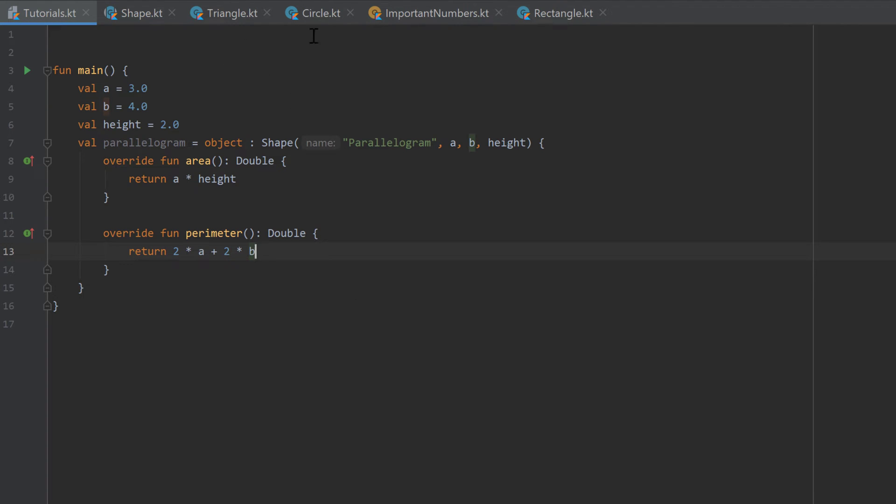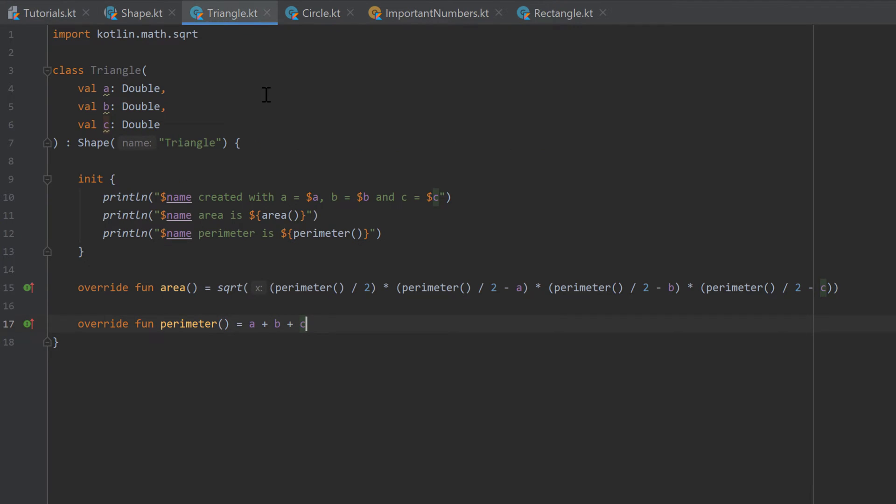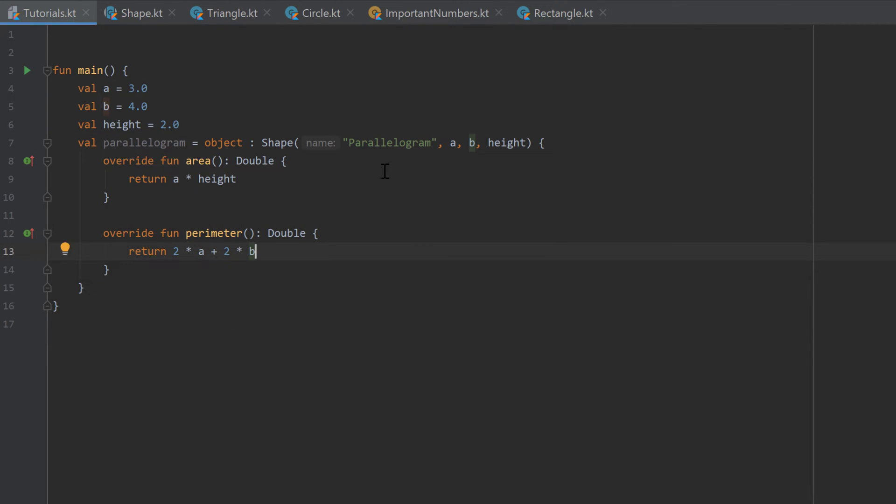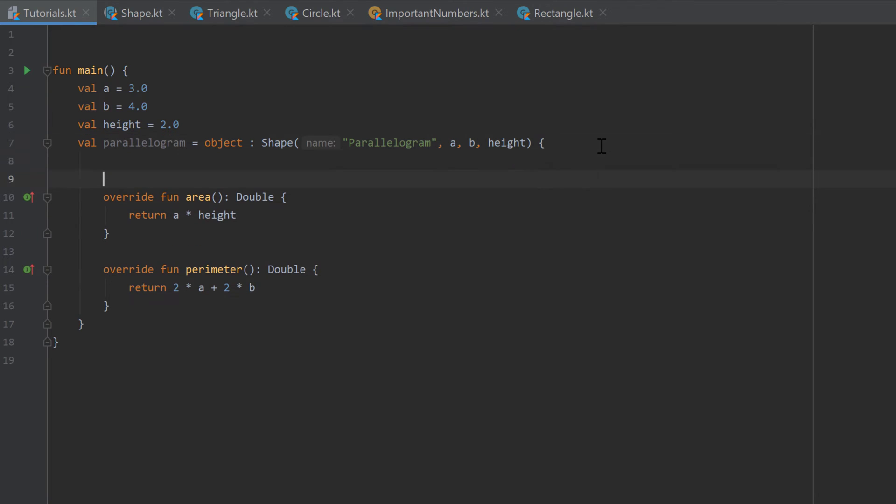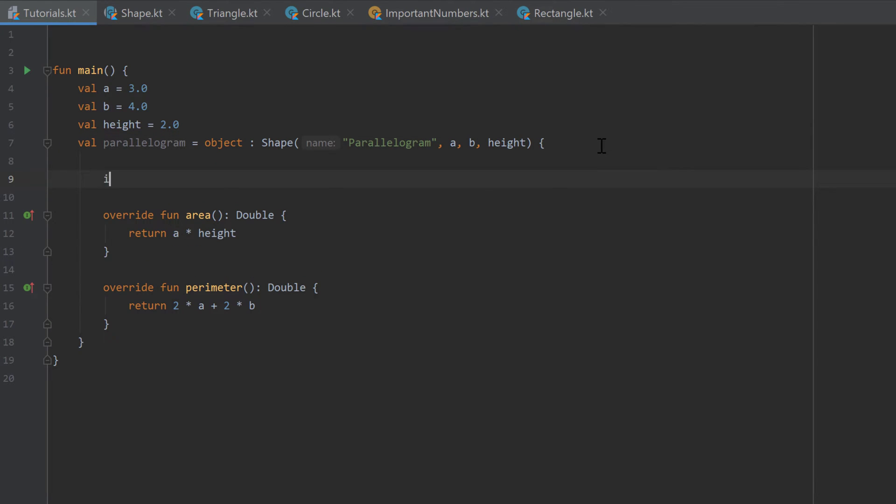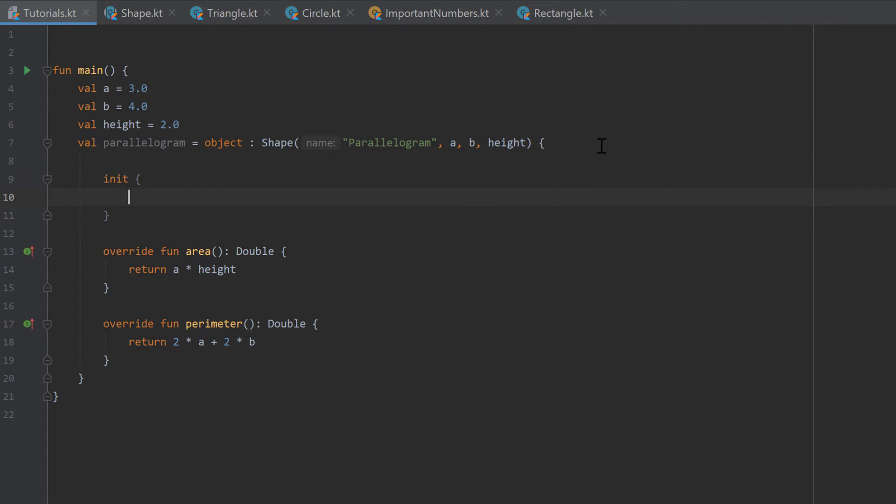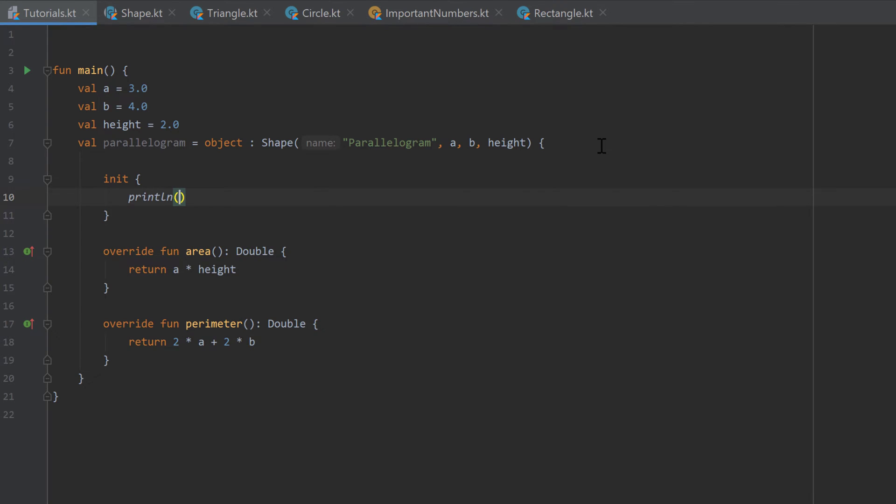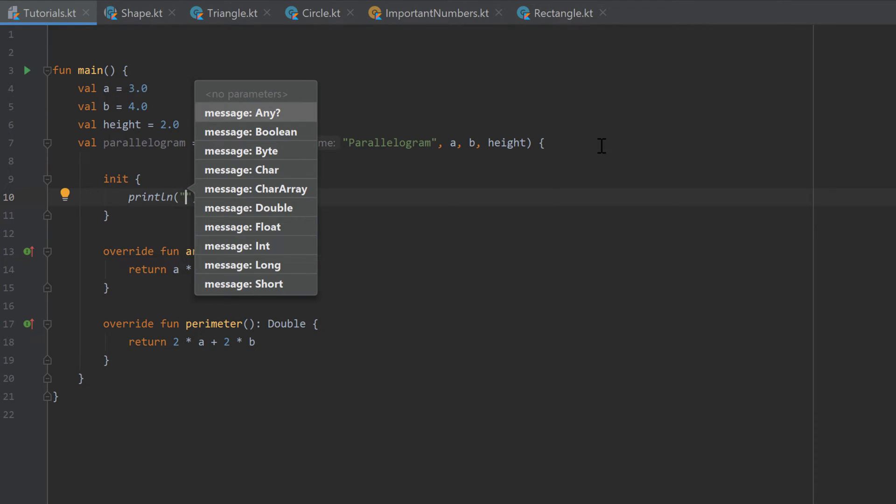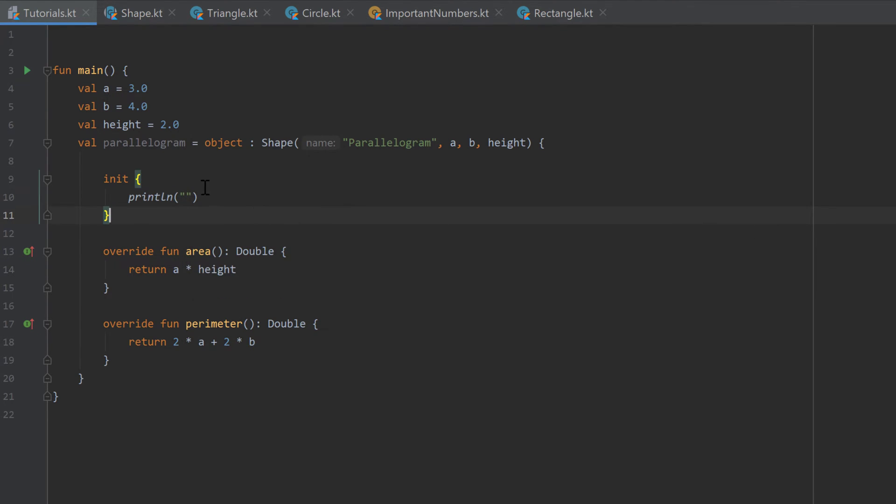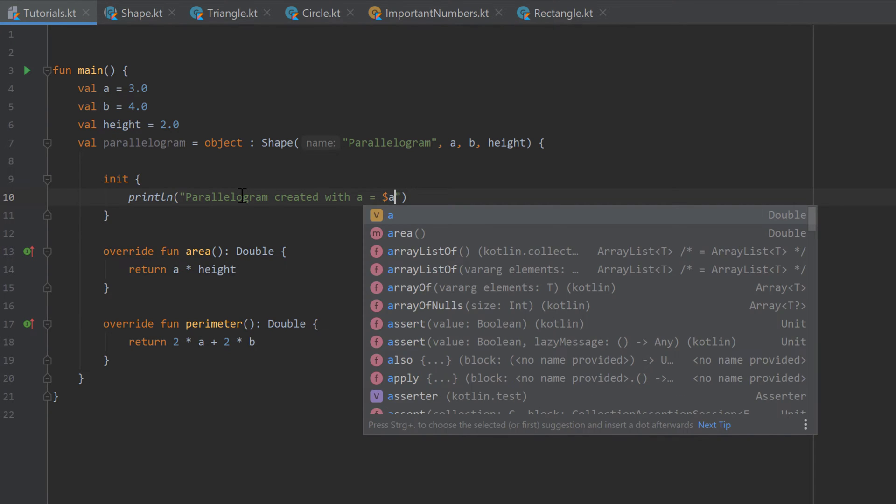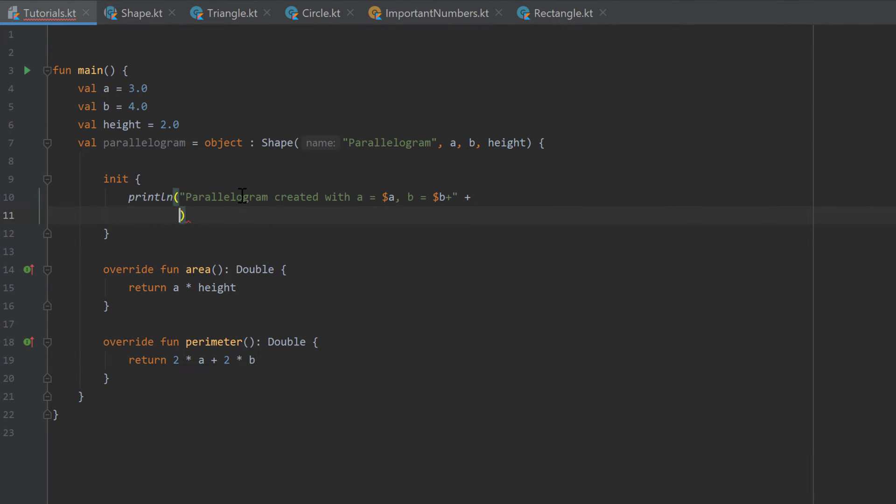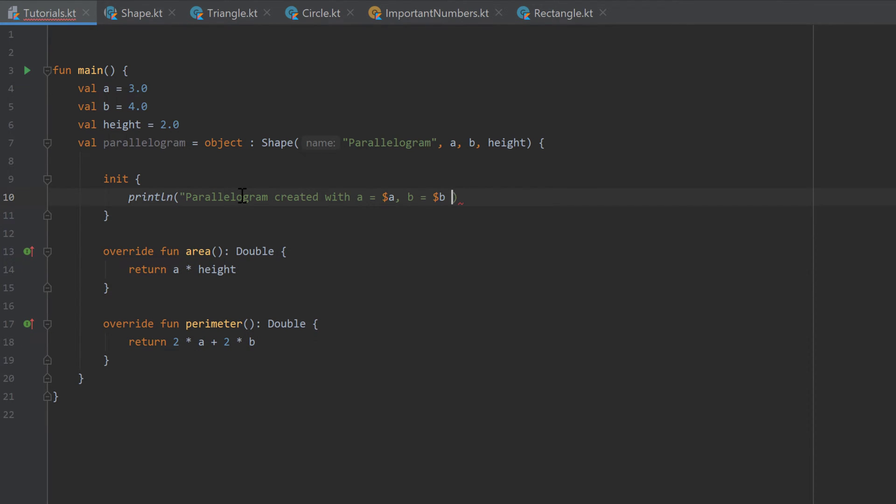And just the way we did it for our subclasses of shape triangle, circle and rectangle, we printed some information in the init block. We can do the same for our anonymous class. So let's go above here and write init. And inside of that we can print a line for example that tells us that our parallelogram created with A equal to A, B is equal to B, and the height is equal to height of course.